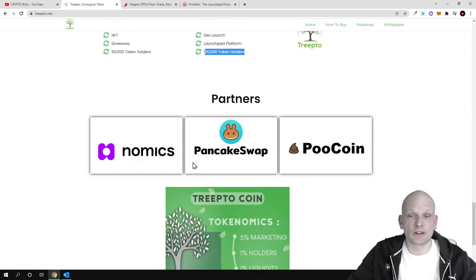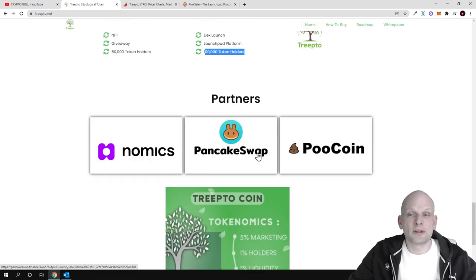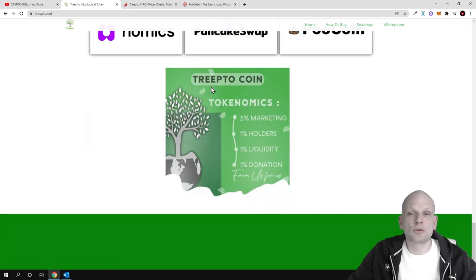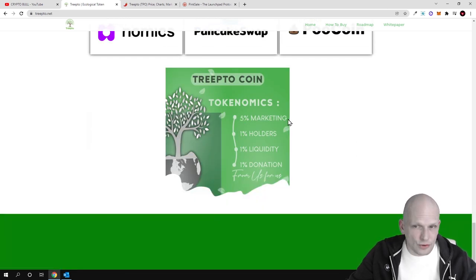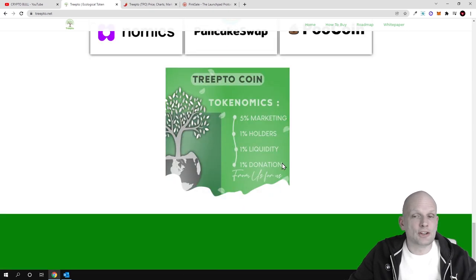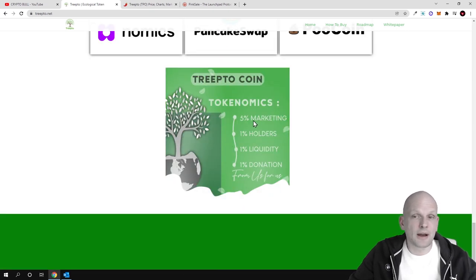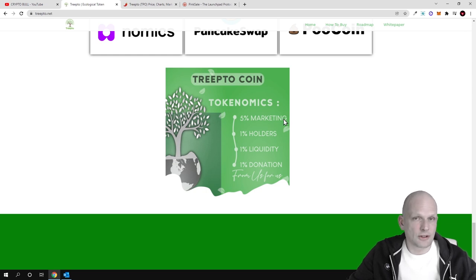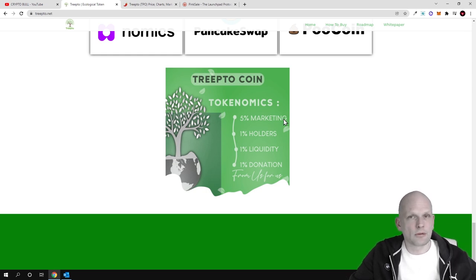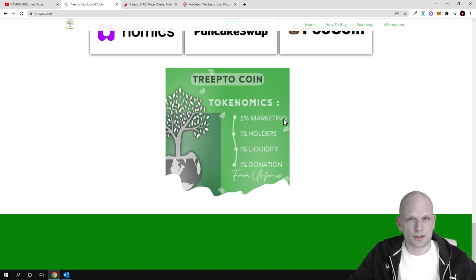Here are partners: Nomics, PancakeSwap, PoolCoin. Talking about tokenomics, five percent they are going to dedicate to marketing from each transaction. Whenever people are buying and selling, five percent goes to marketing.